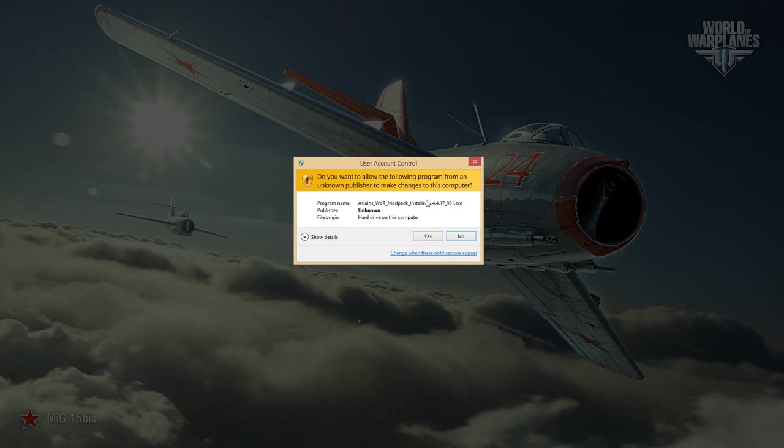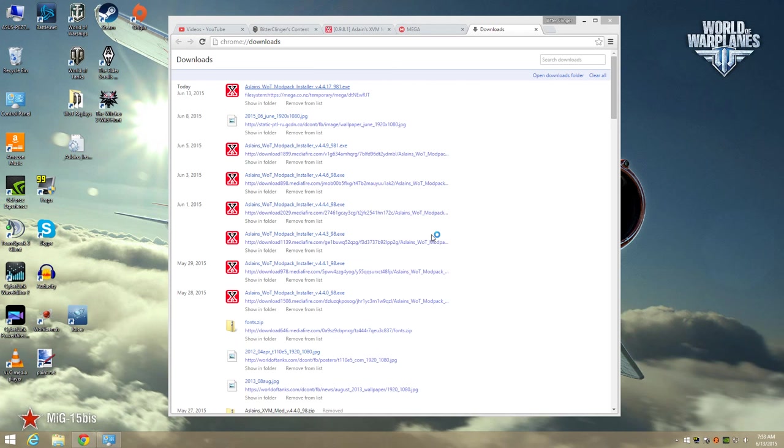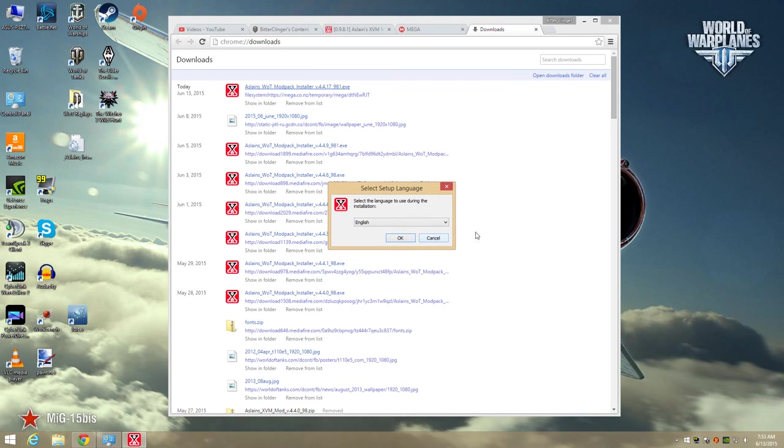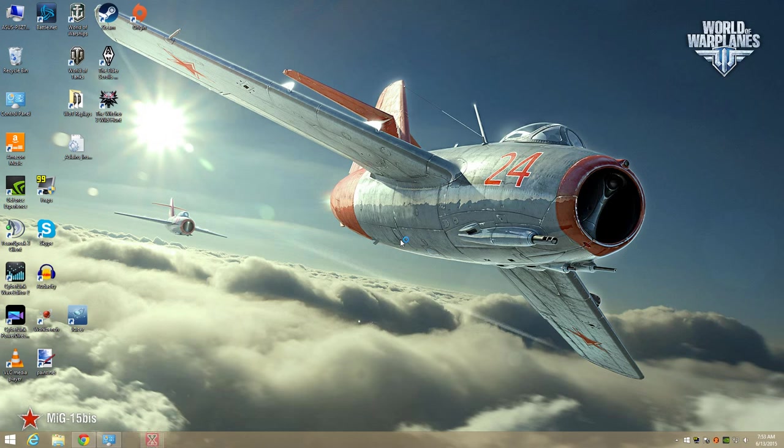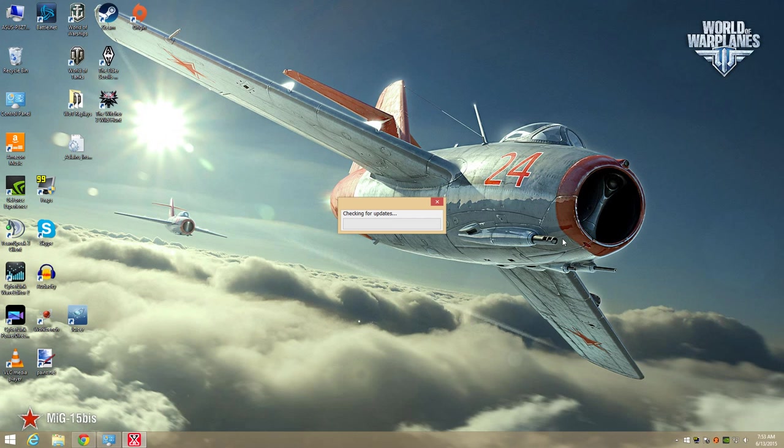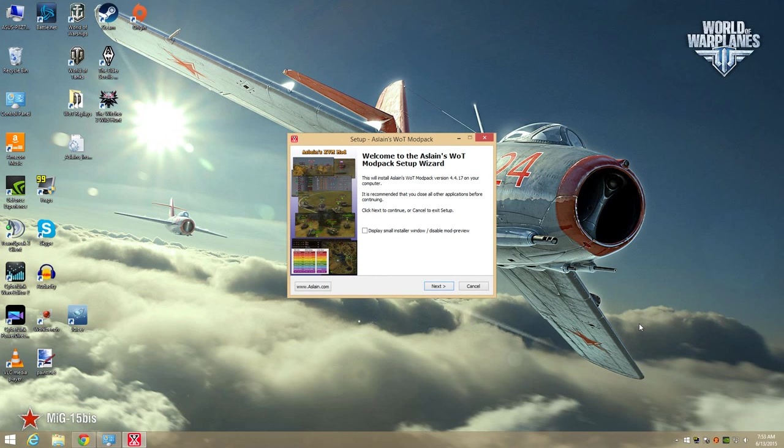All right, finally, we can start installing some mods. We click Yes on this message box, unless you've turned them off, in which case you won't see this. Select your language. OK. Here we are. Next.